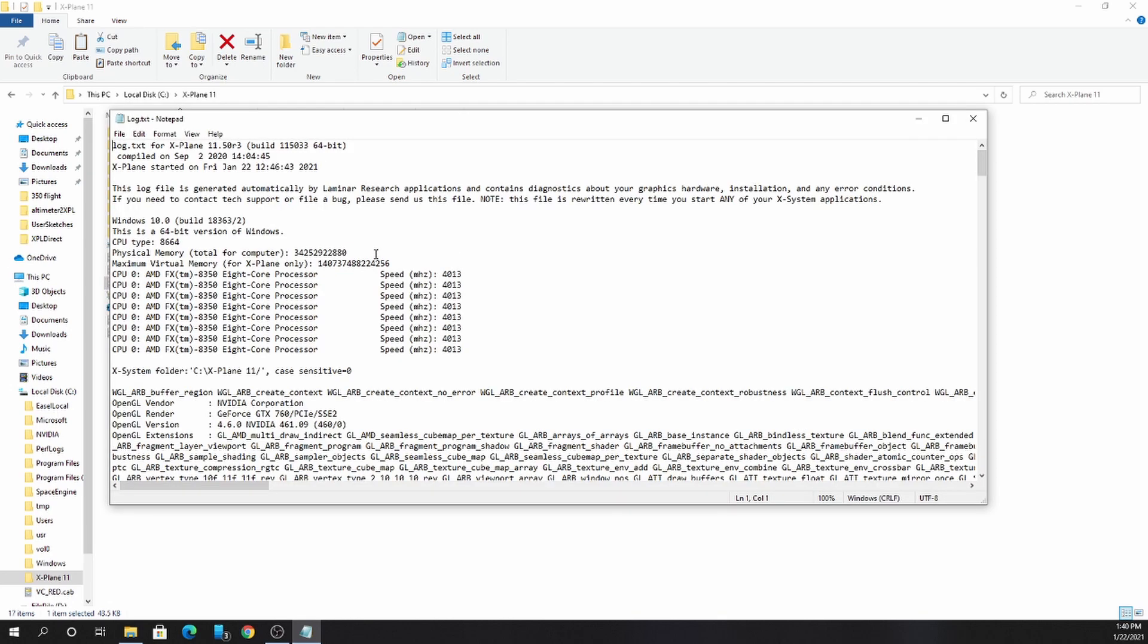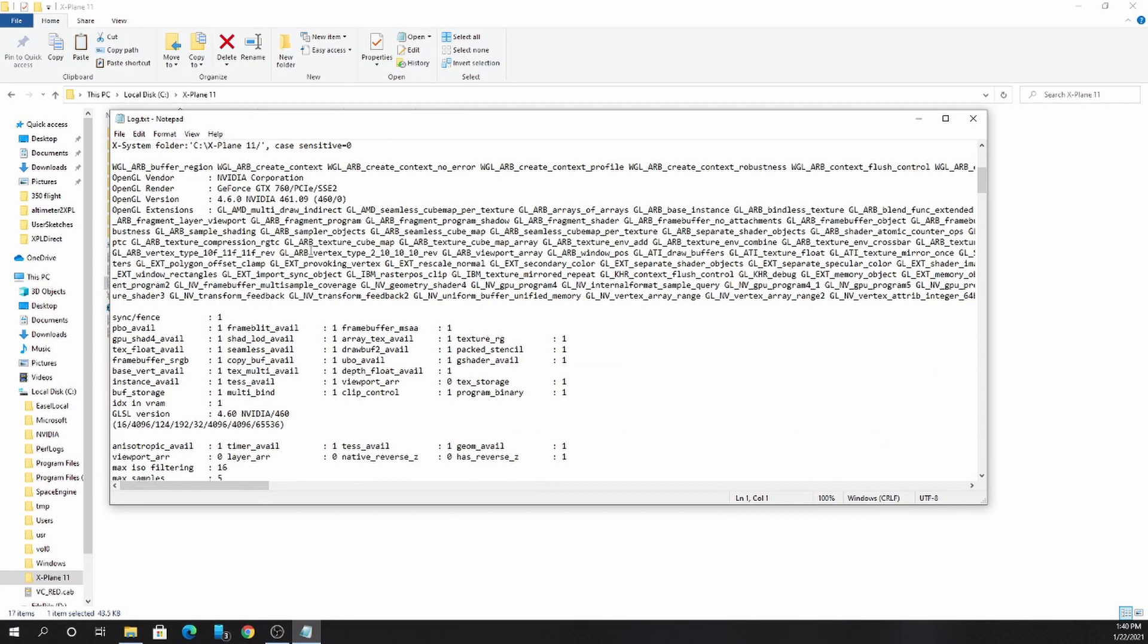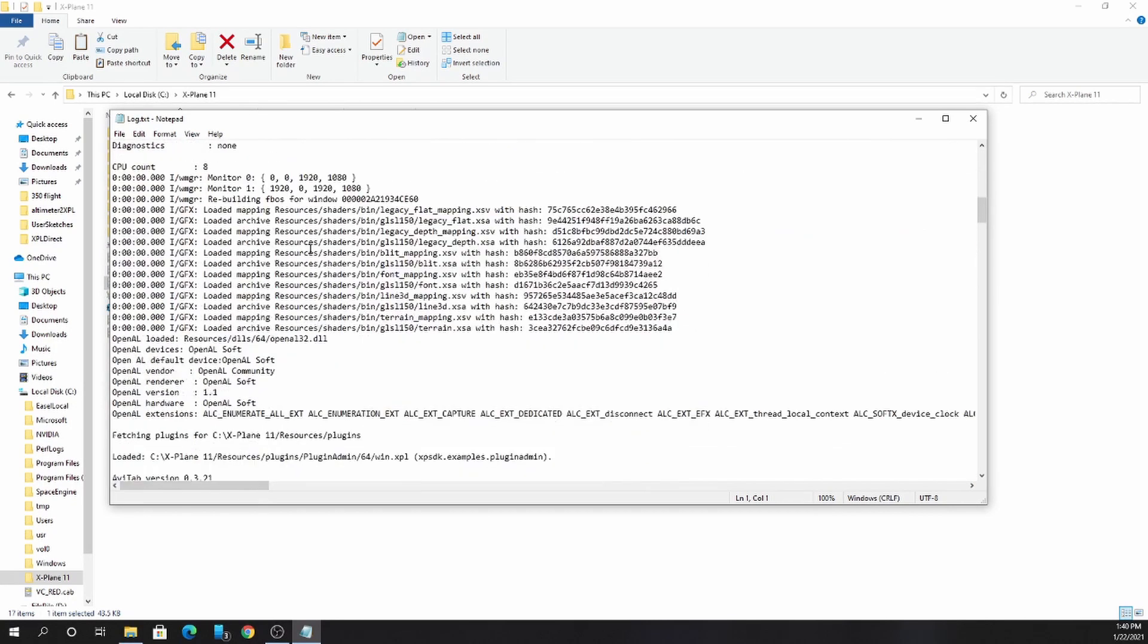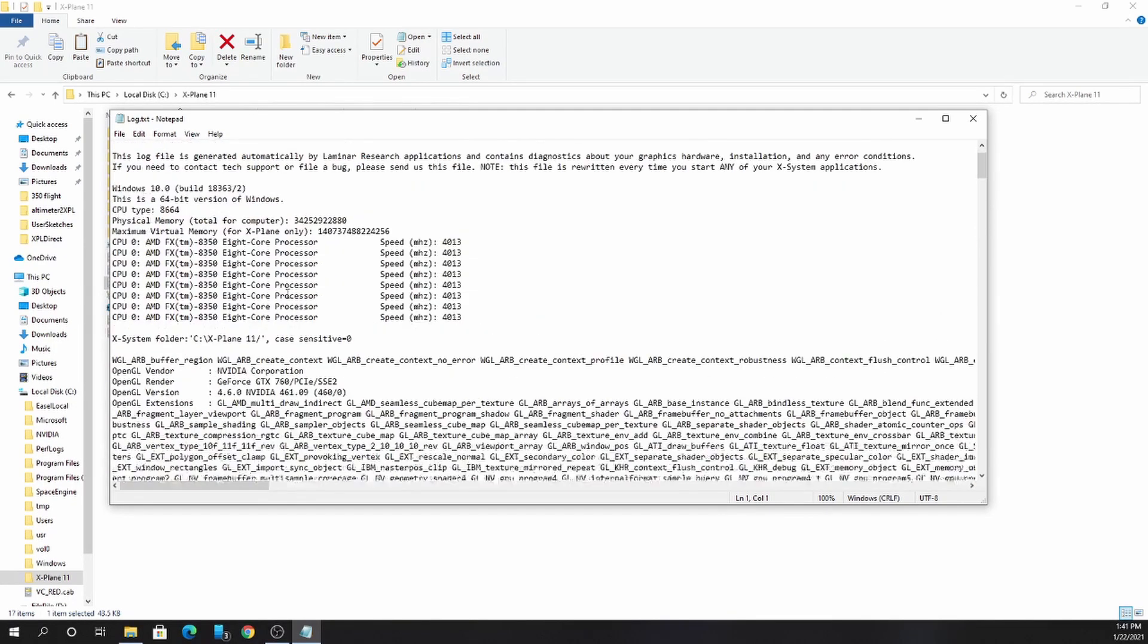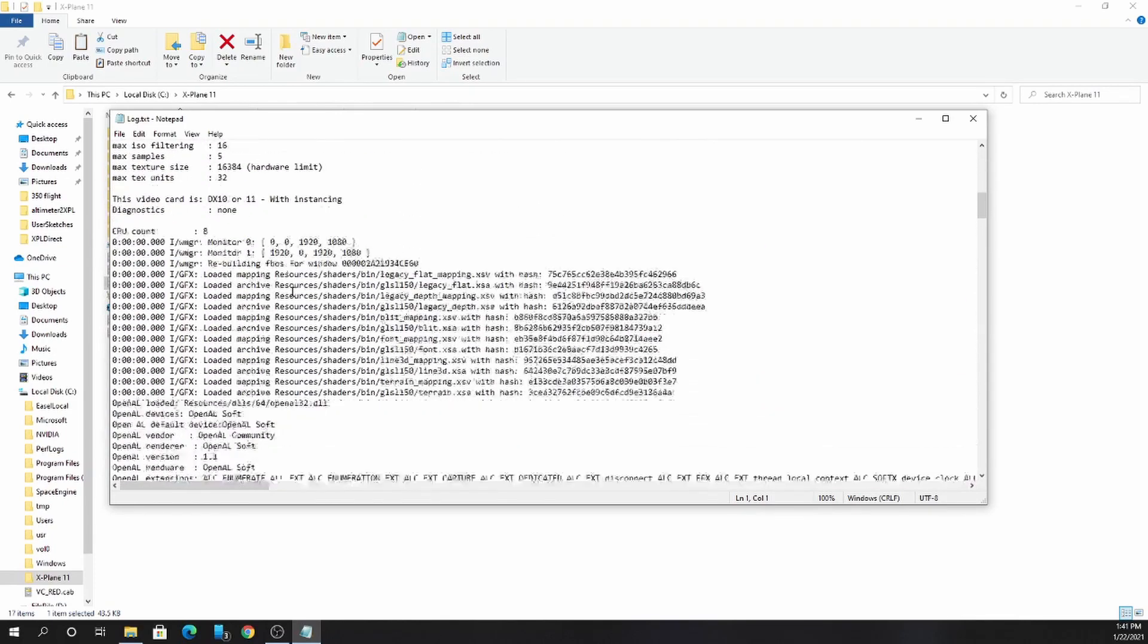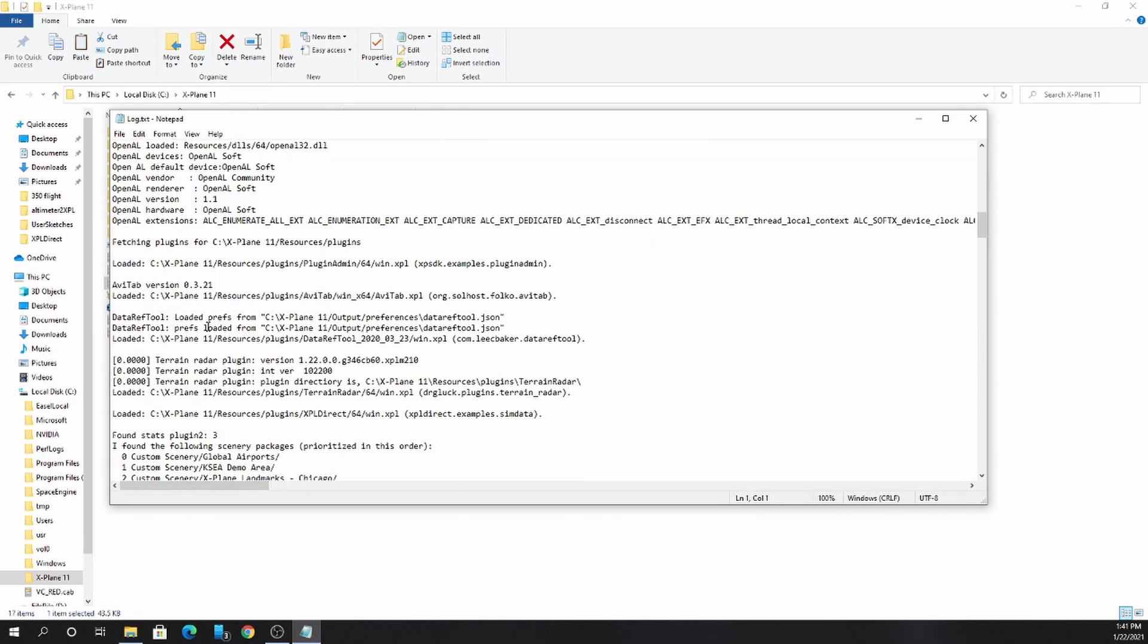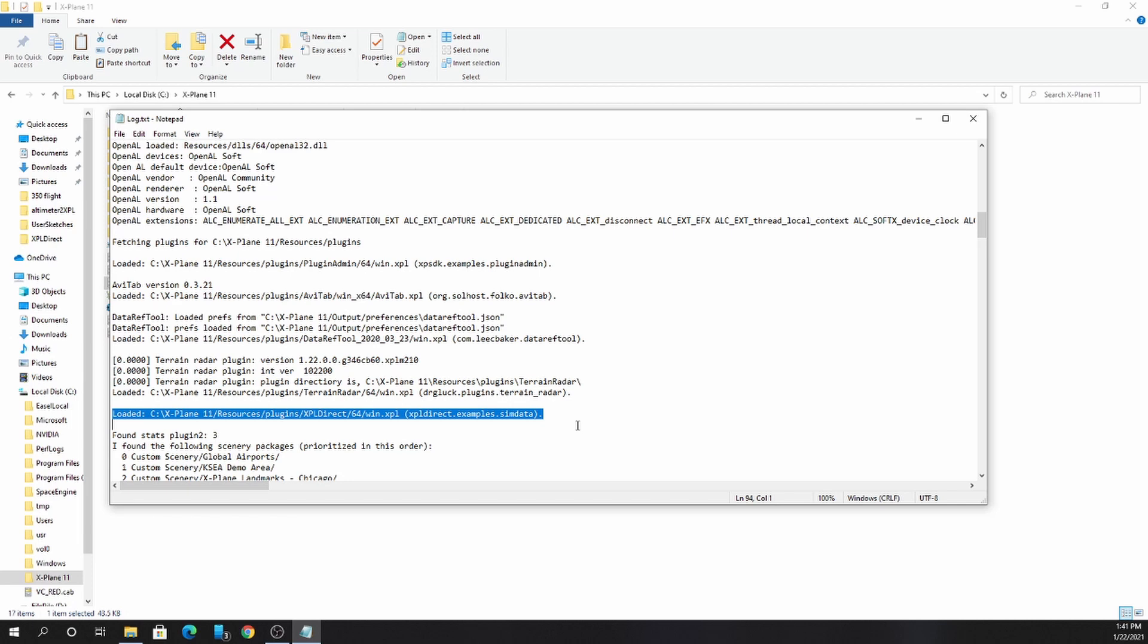In the log file that xPlane creates, you can see a log of what hardware xPlane detects. Down further in the log file, you can see where it's loading plugins. In this case, you can see my plugin was loaded, xpl-direct. If it had difficulty loading this plugin, you would see the error log here.